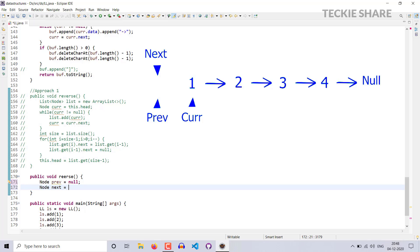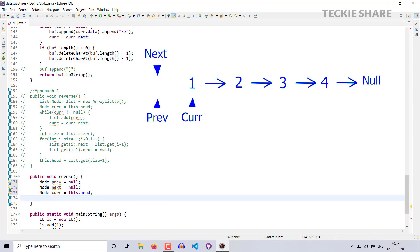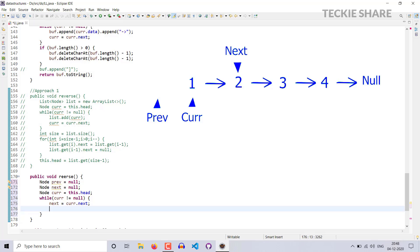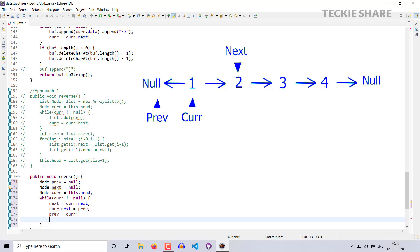I have to iterate my linked list, so I need a pointer called current — current should point to my head. Node current equal to head. Now while my current node is not equal to null, it will enter into the loop. First step: move your next pointer to current.next — next equal to current.next. Next, make your current.next equal to previous. Then assign previous equal to current. Finally, move current forward — current equal to next.